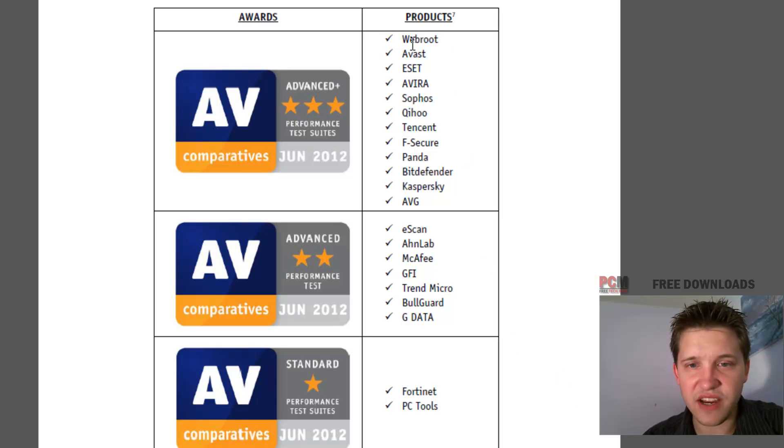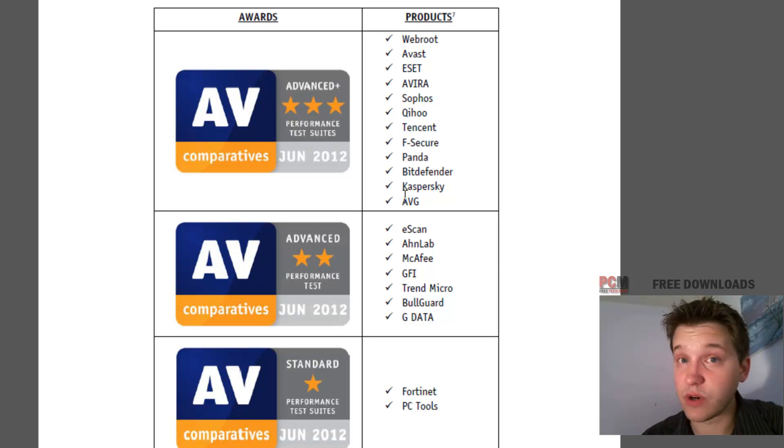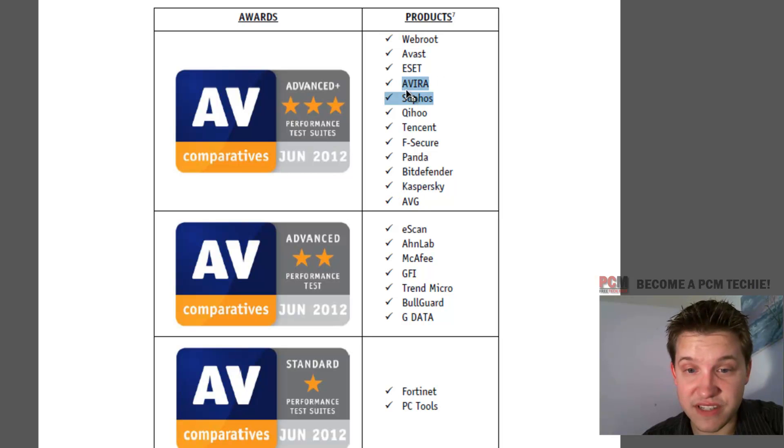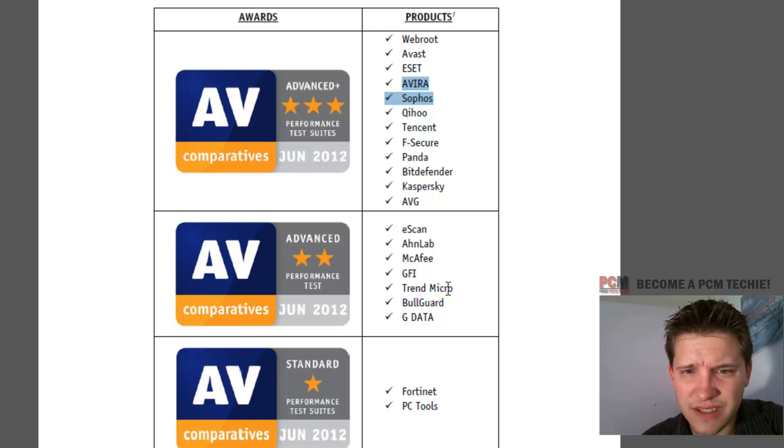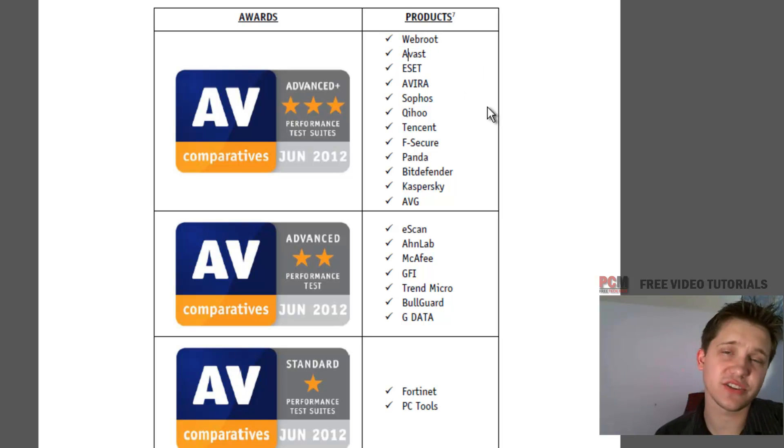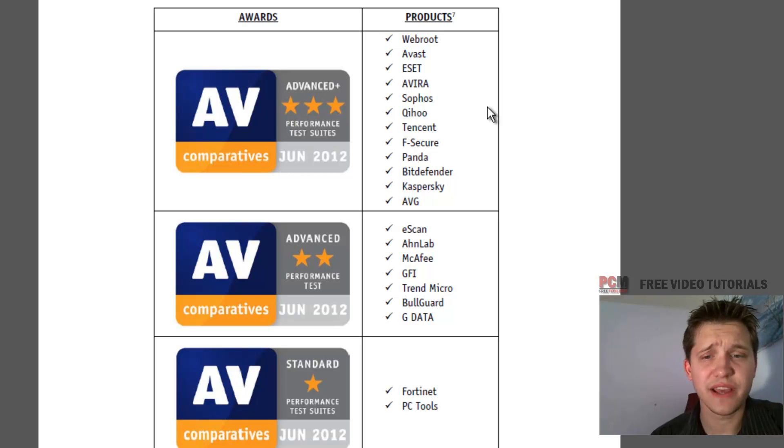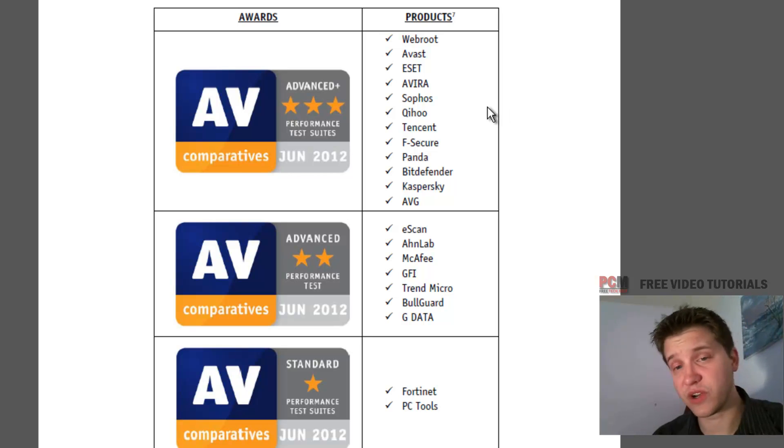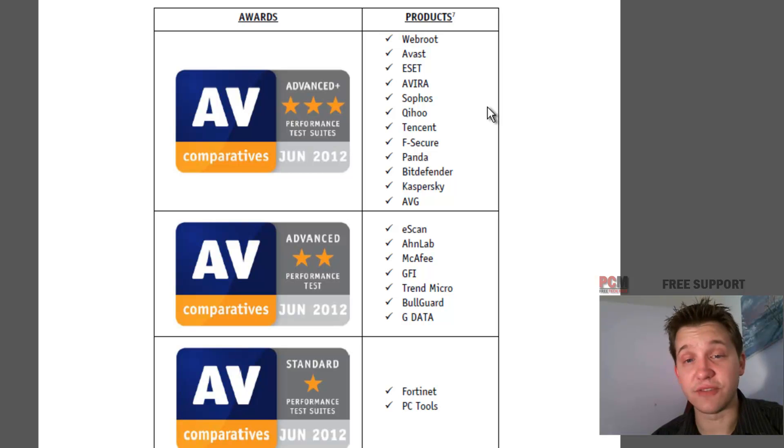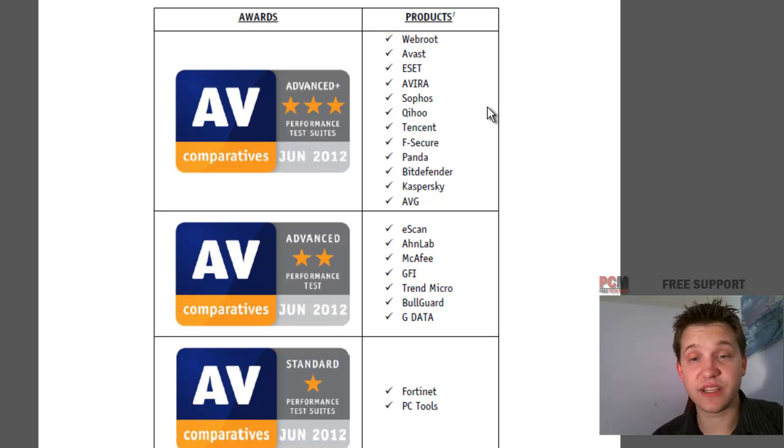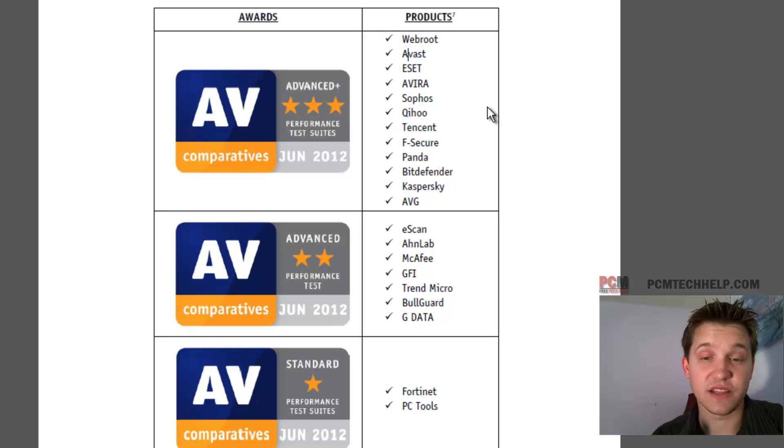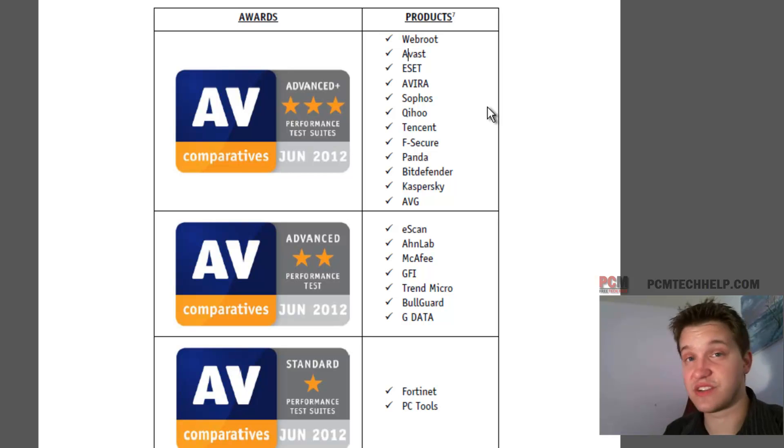Now we have here the three stars is what we're going for as far as performance is concerned. And we have AVG is there, Avira is there, and Avast is there too. They all fall under the three star ratings as far as performance is concerned. So now you're leaning more towards actually using any of them. Performance wise you're going to get the most out of all of them. But at this point you're going to lean more towards the detection rates to determine what you're going to use or not.